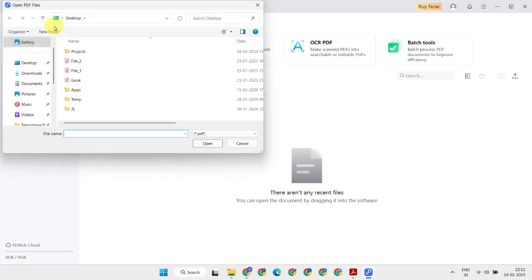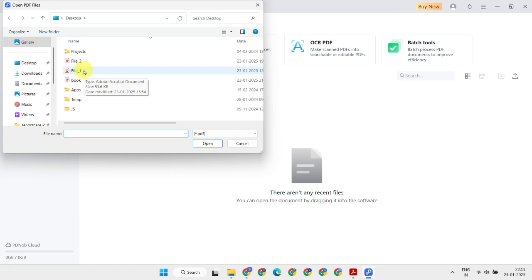I've got two different PDF files to work with. The first one is easy — it's already a text-based PDF file. But the second one is a bit more stubborn since it's a scanned image. Let's take it step-by-step, starting with the easy one.